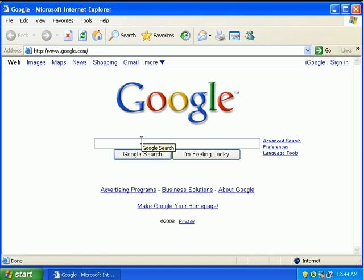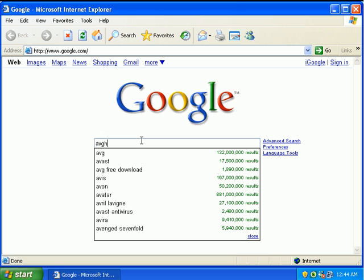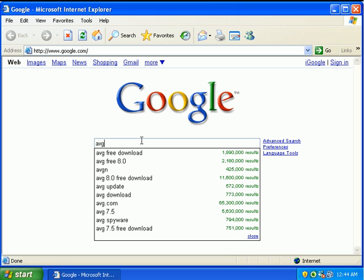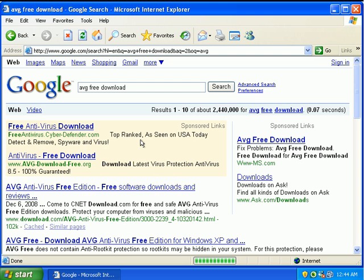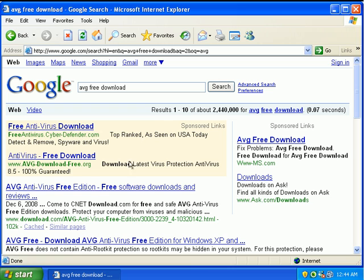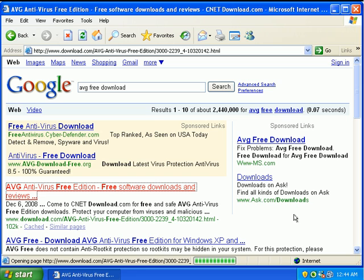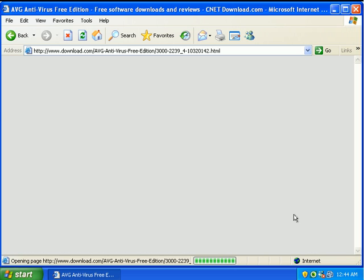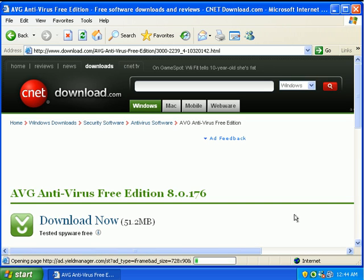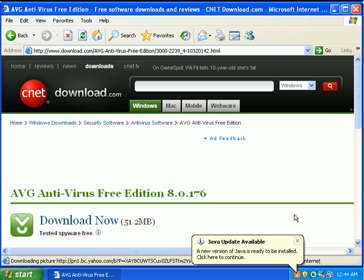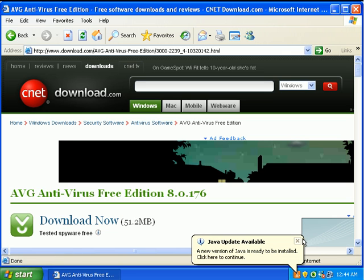Alright, let's go ahead and do some searching. AVG, free download. We're going to go to download.com slash AVG. And we're able to load that website okay.